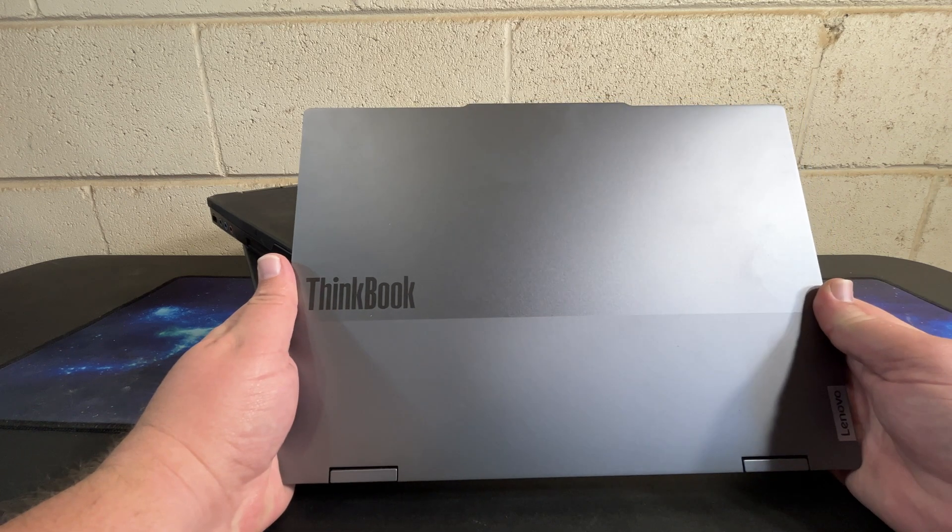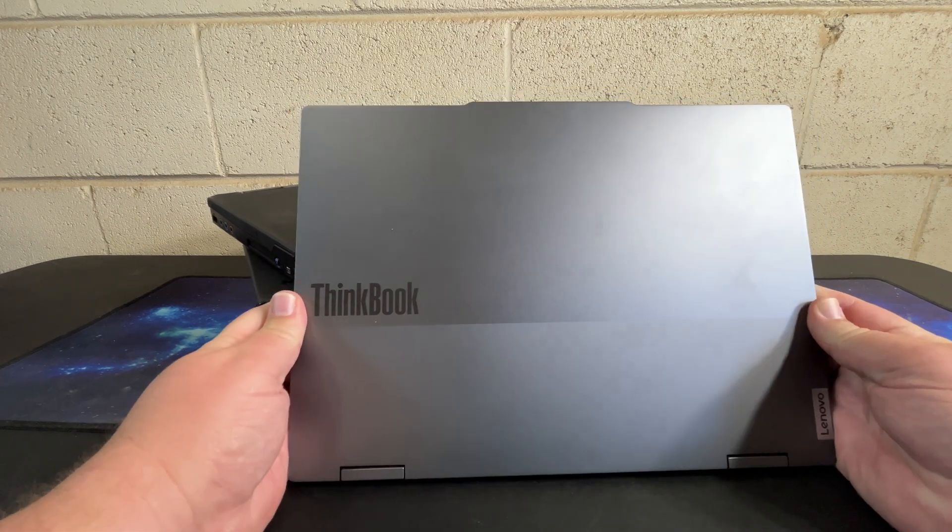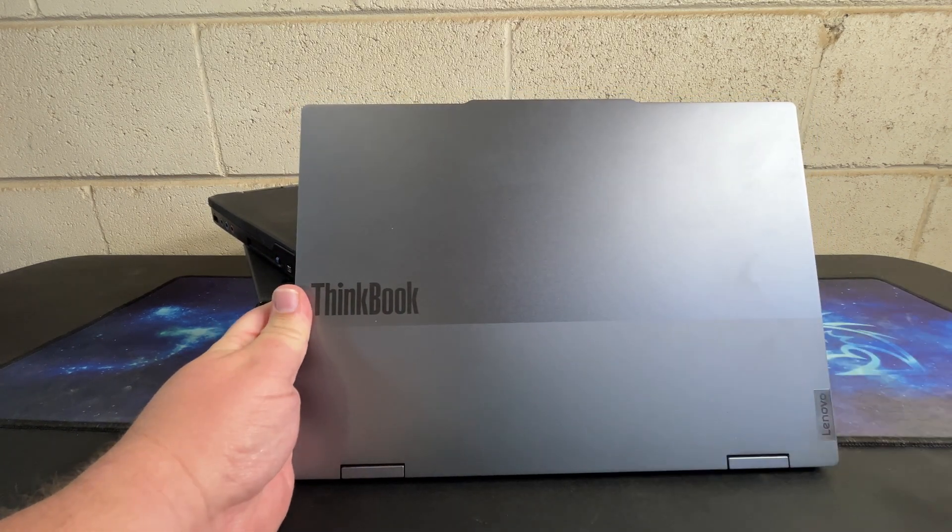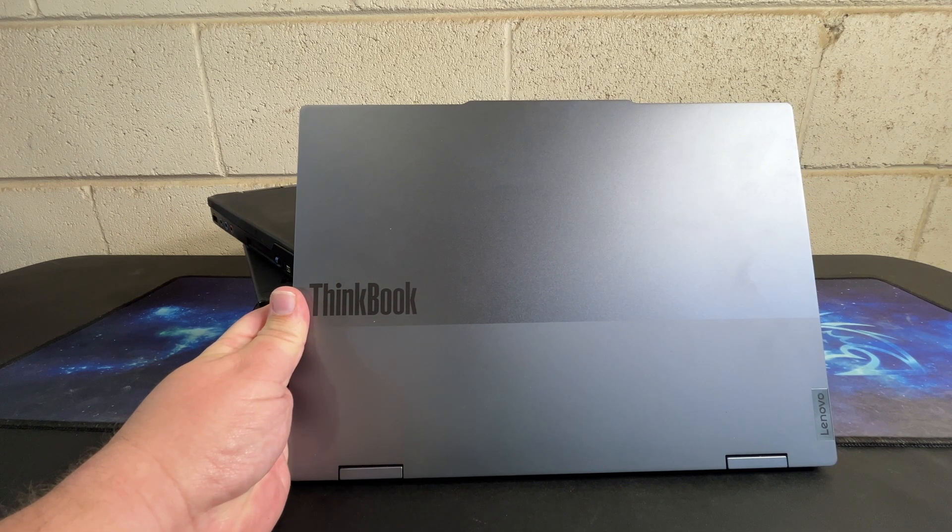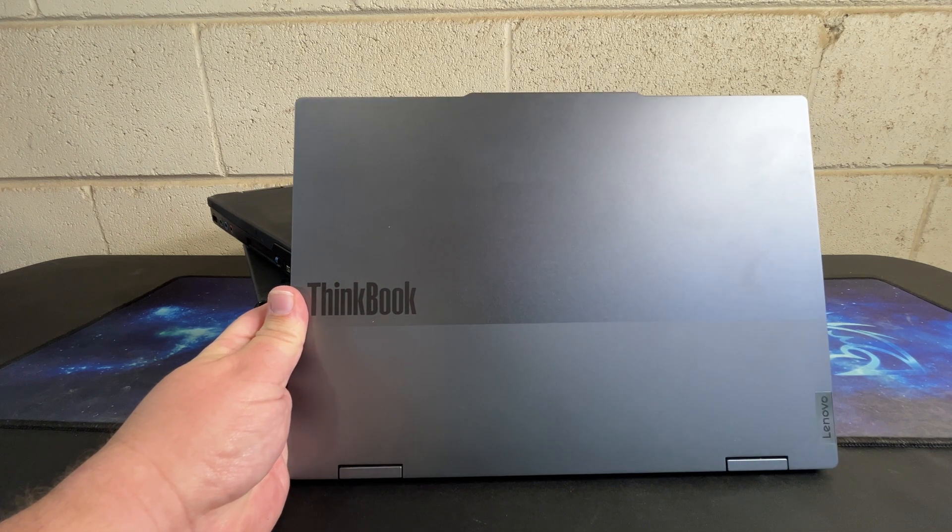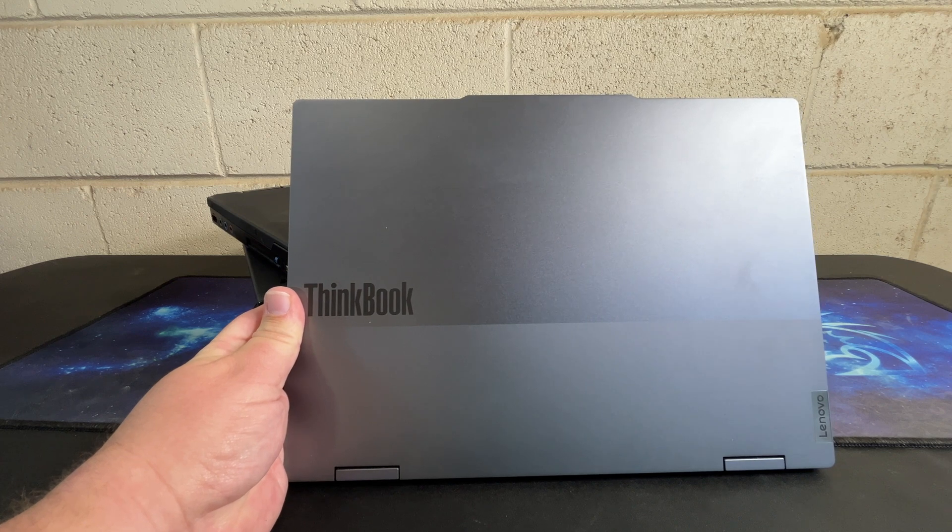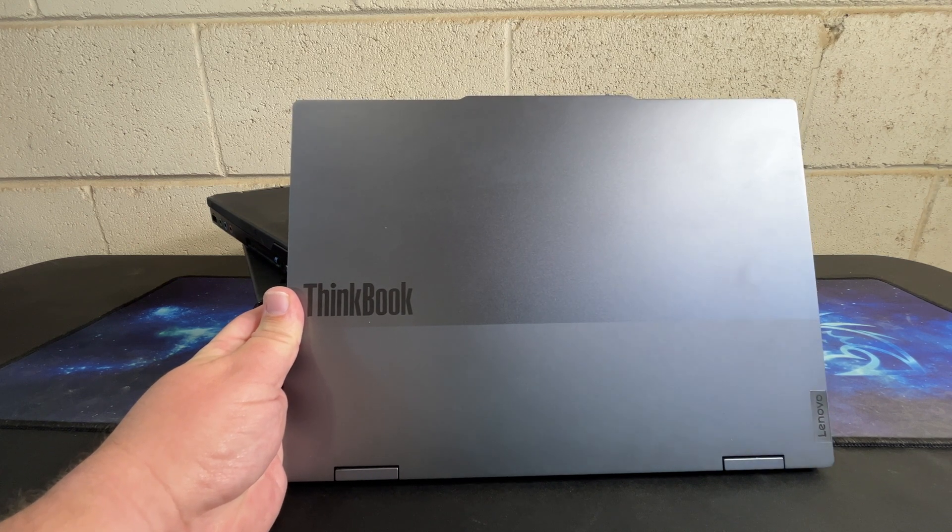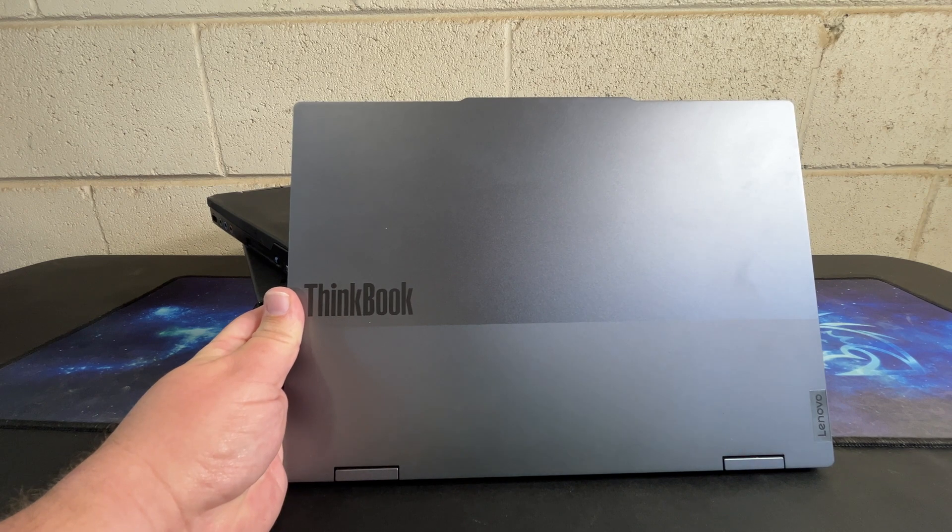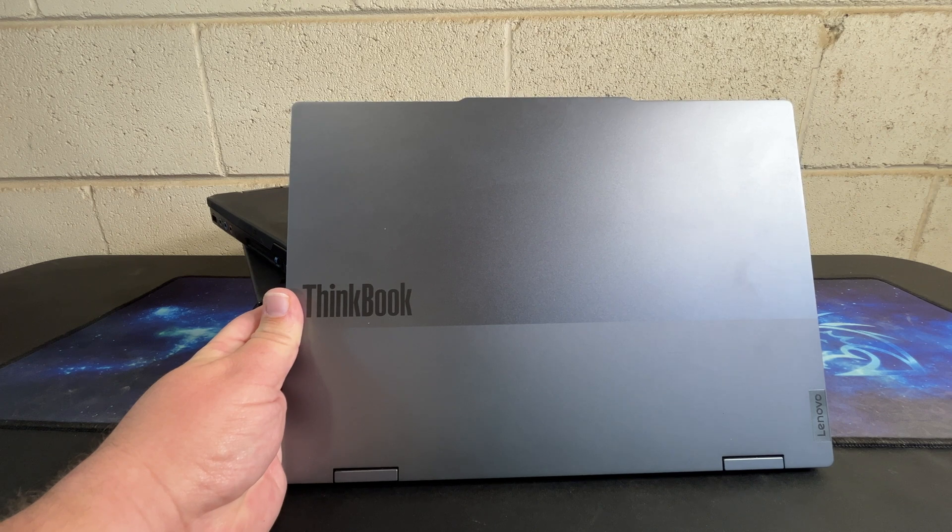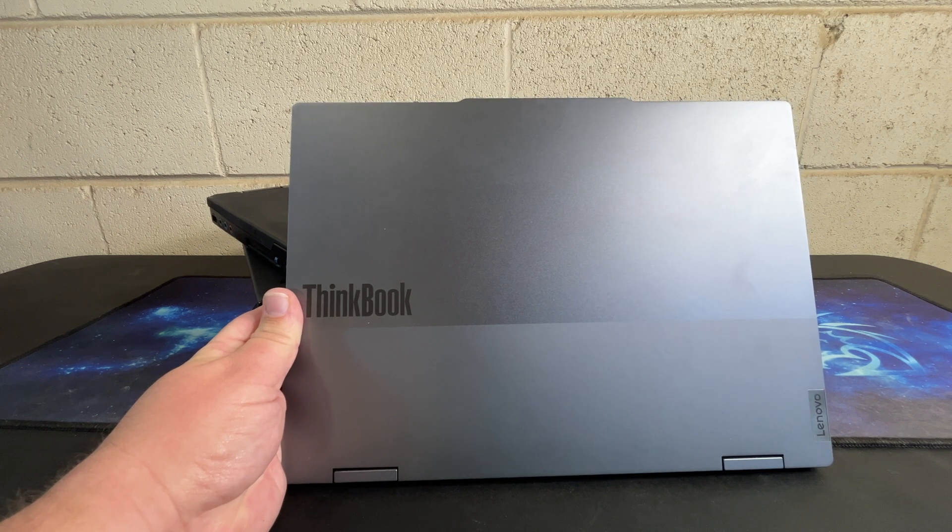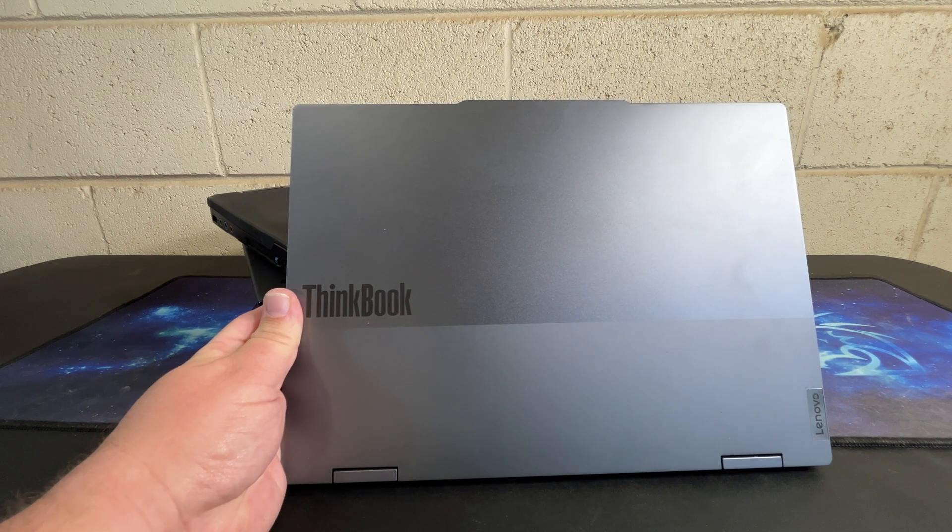I've previously reviewed two other ThinkBooks. One was several years ago, a 14 inch with an 8th Gen Core i5 and dedicated graphics, and then the last one that I did was this super ultra-wide that had dual screens, one next to the keyboard. While both had their pros and cons, overall I really liked them, especially that first one.